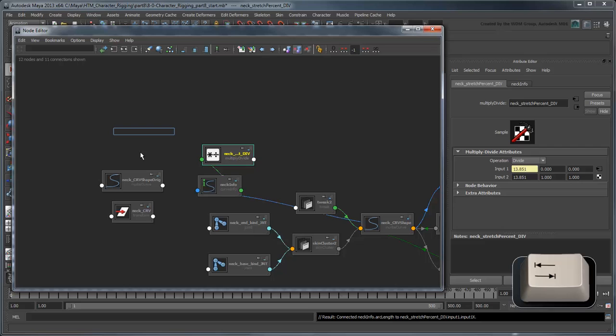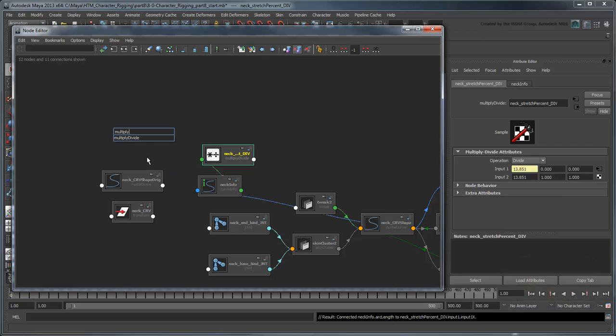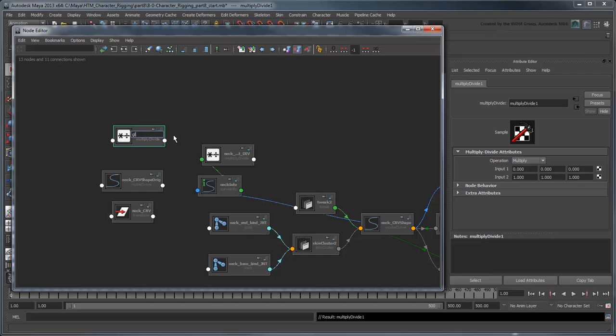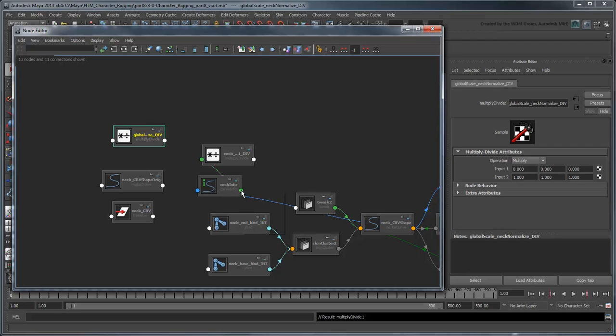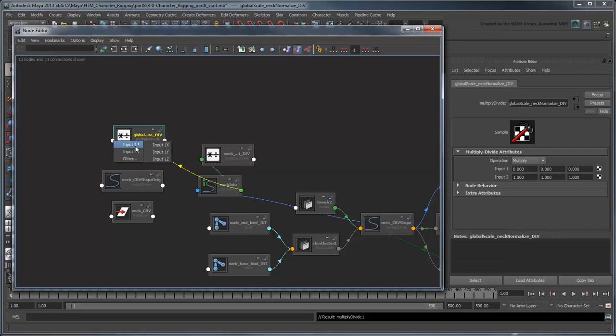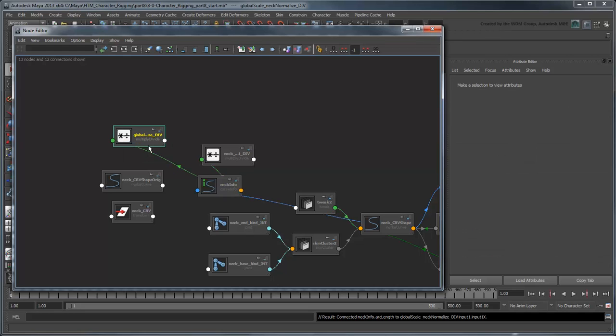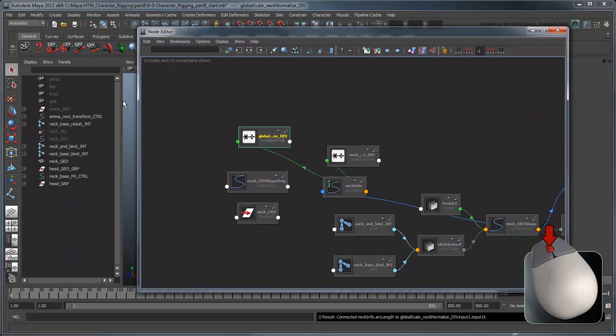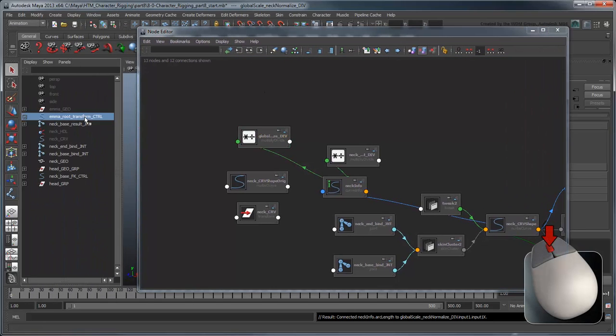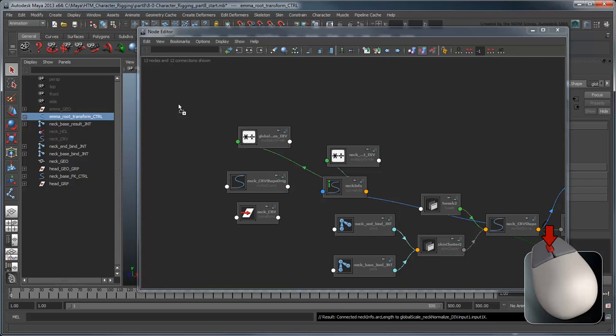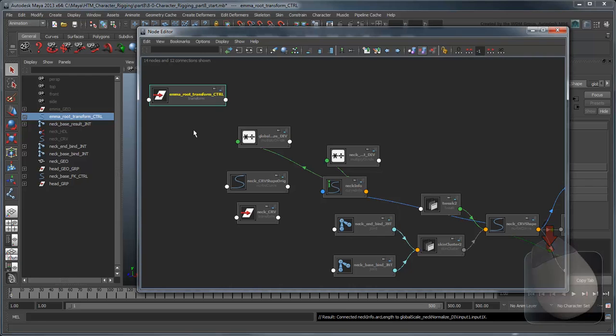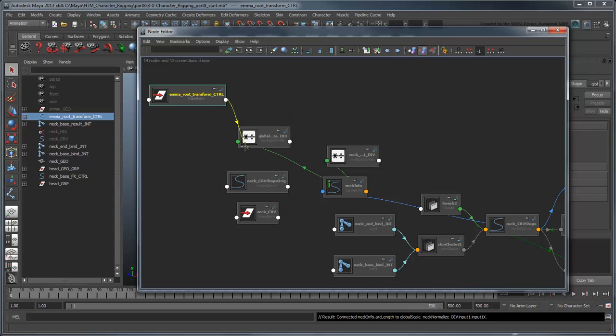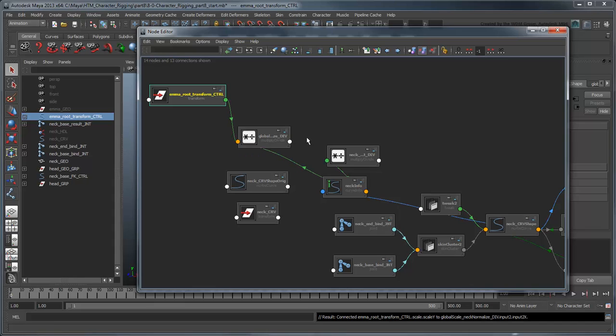So create one more MultiplyDivide node and rename it GlobalScaleNeckNormalizedDiv. Feed the NeckInfo node's ArcLength into the GlobalScale node's Input1x. Middle-drag the EmmaRootTransformControl node from the Outliner into the Node Editor. Connect the ScaleY attribute of your RootTransform group to the Input2x of the GlobalScaleNeckNormalizedDiv.